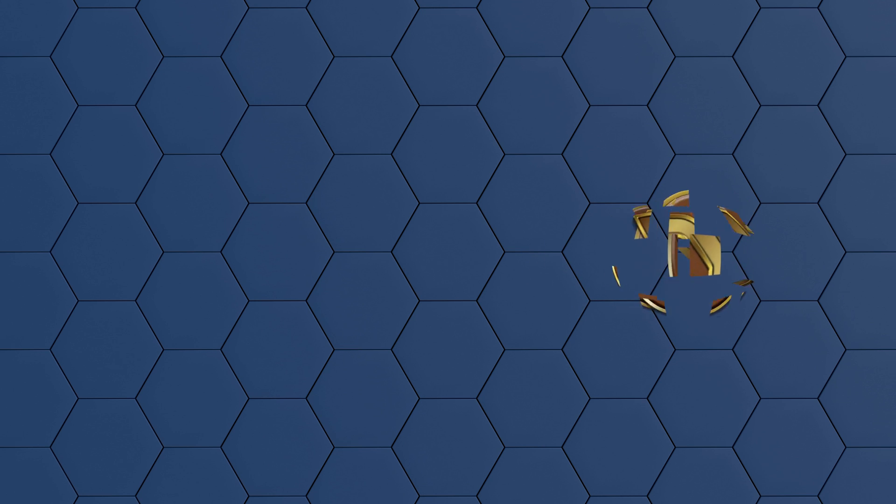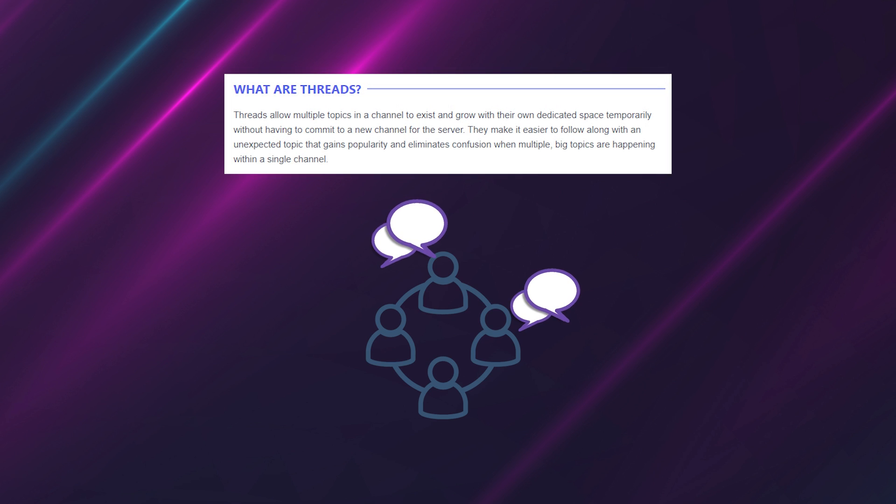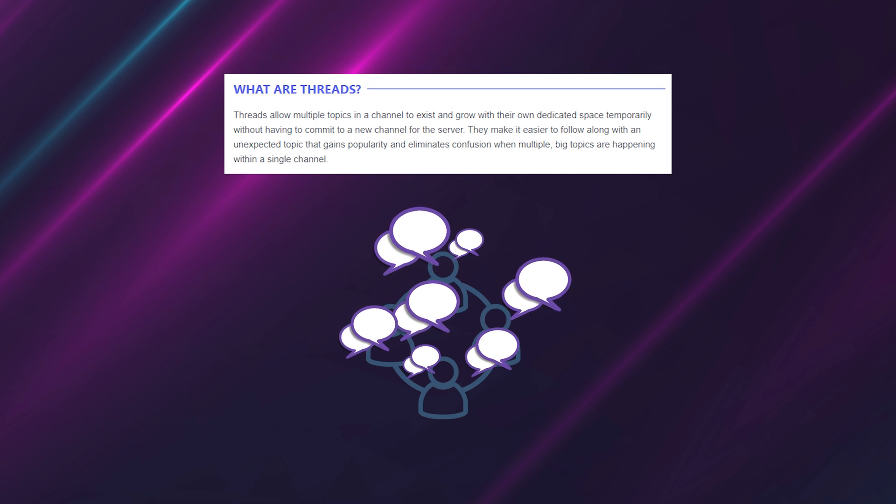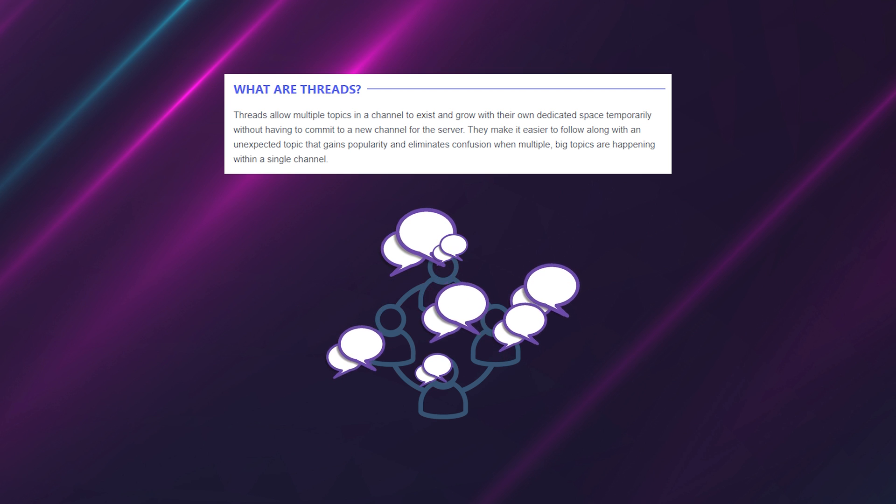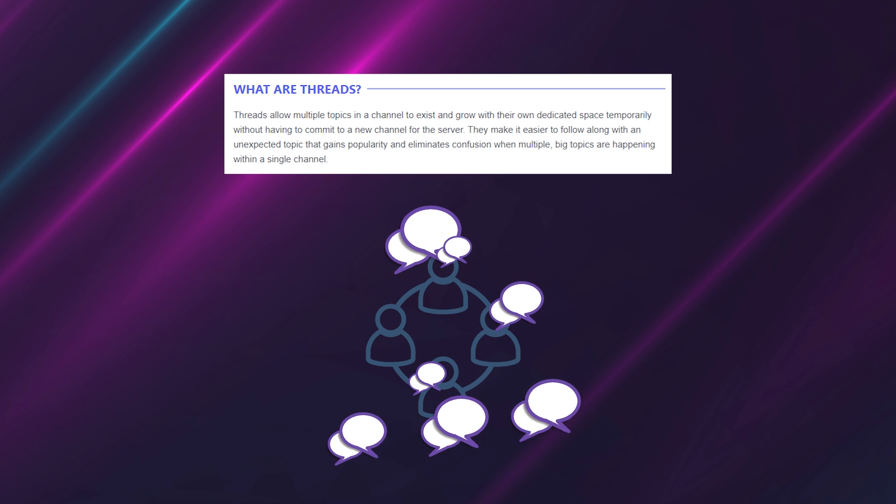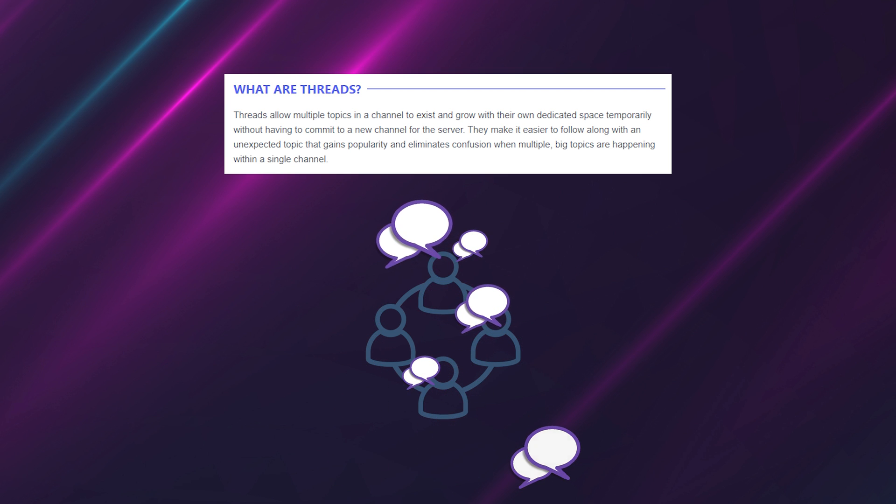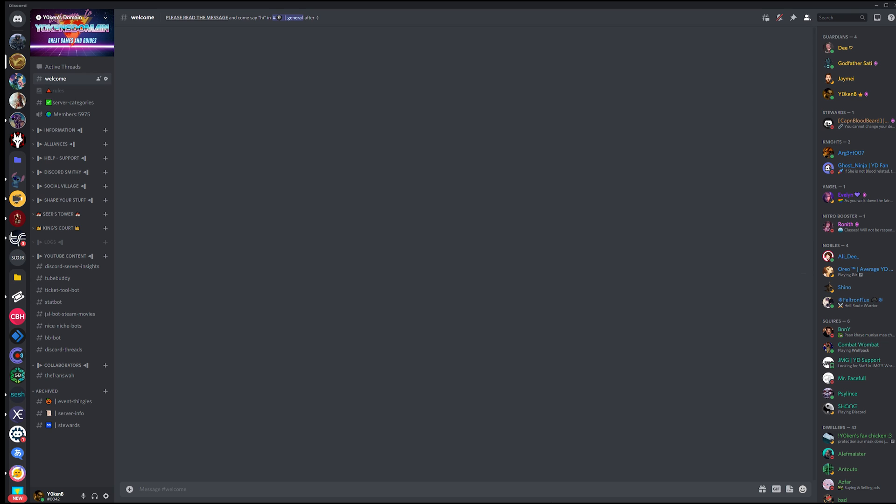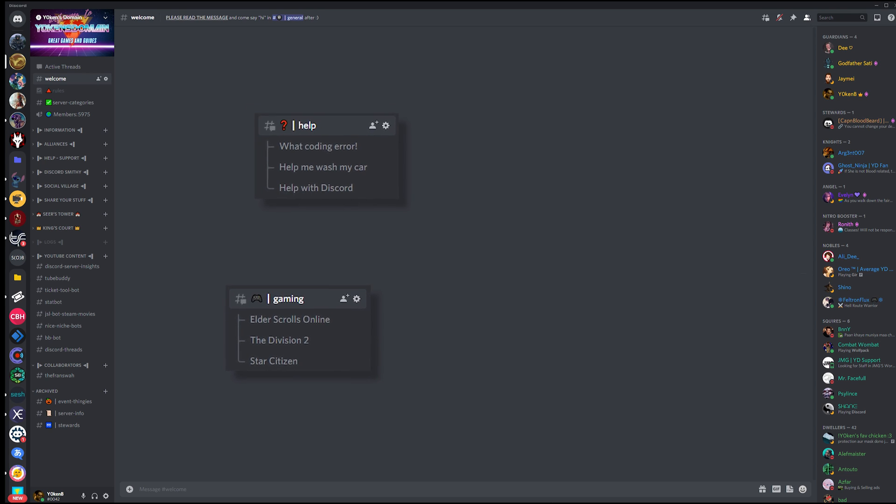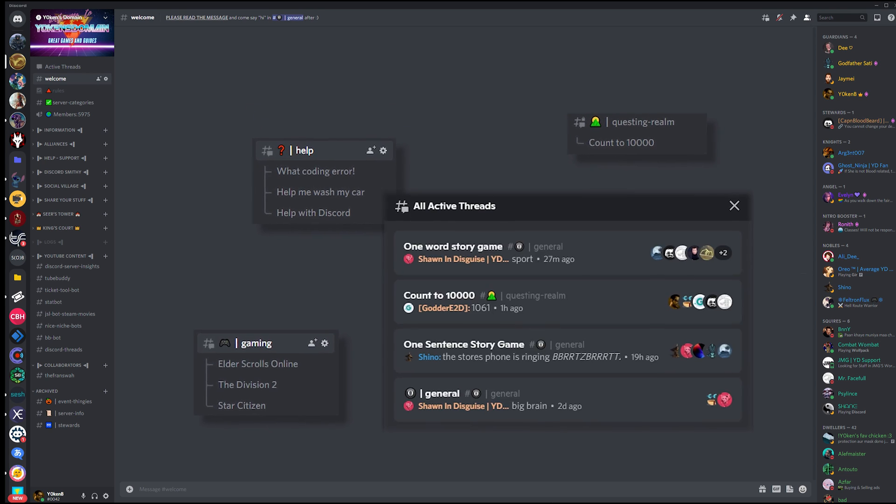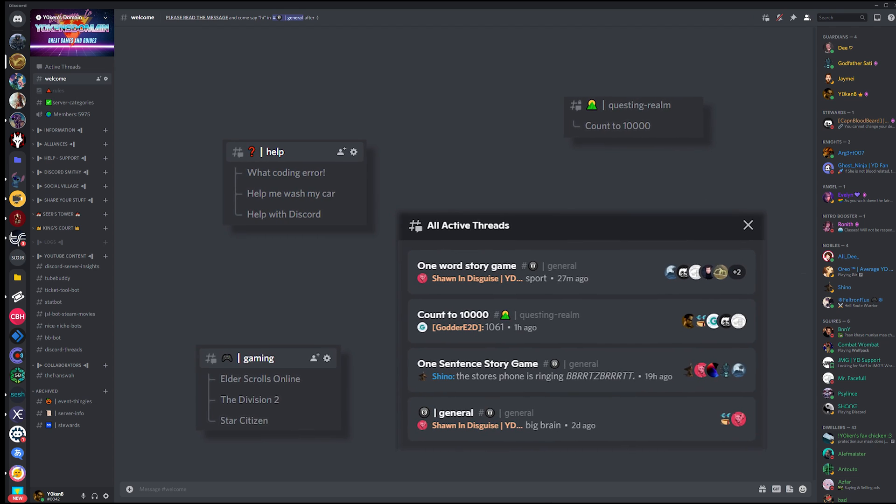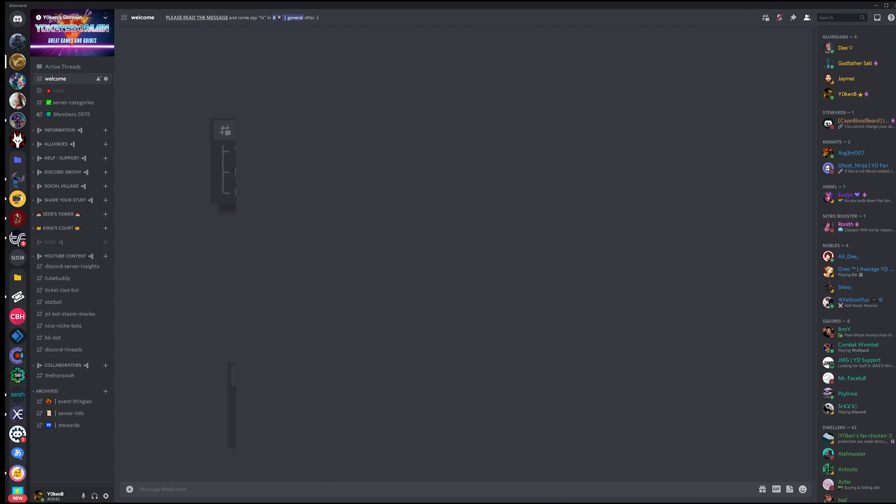First things first, what are Discord threads? Discord threads are temporary channels of conversation which will automatically be archived after a configured amount of time. You can use it for game channels, support tickets, and a multitude of other personalized and topical conversations. It's a pretty neat feature.